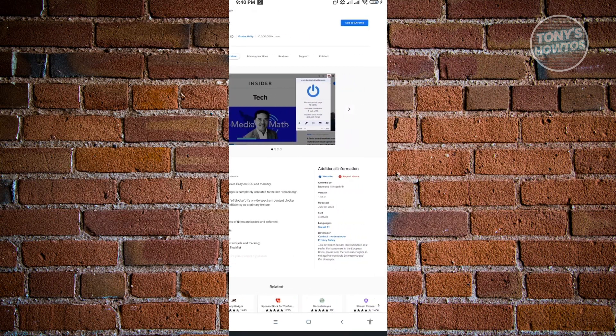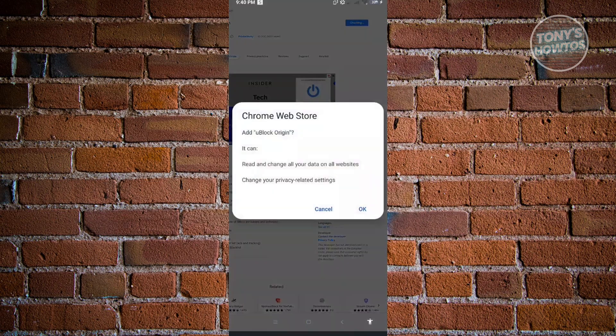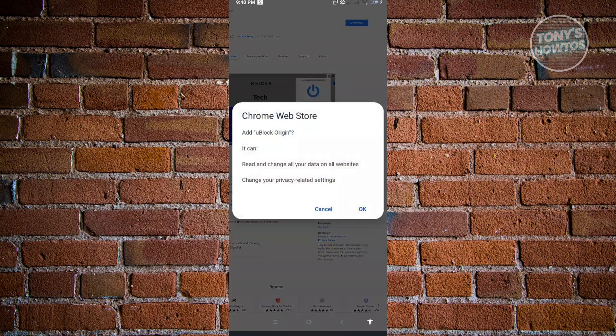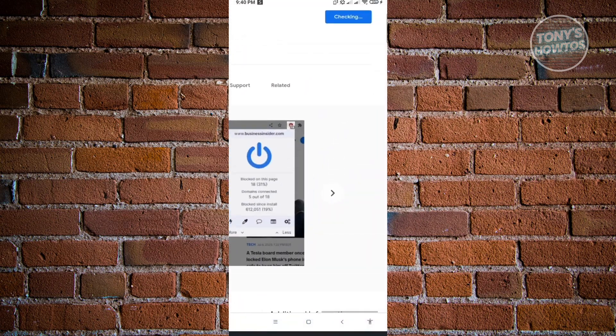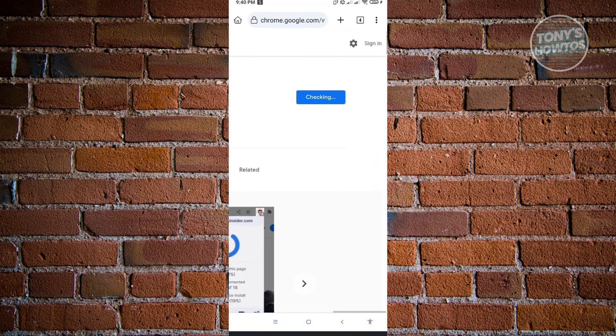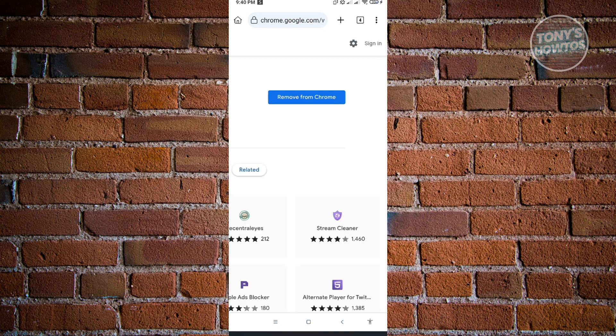Just click on add to Chrome and it will say add uBlock Origin. It can read and change all your data on websites and other steps here. Just click on OK. It's going to install that into your browser. Once it installs, as you can see, it will change to remove from Chrome.